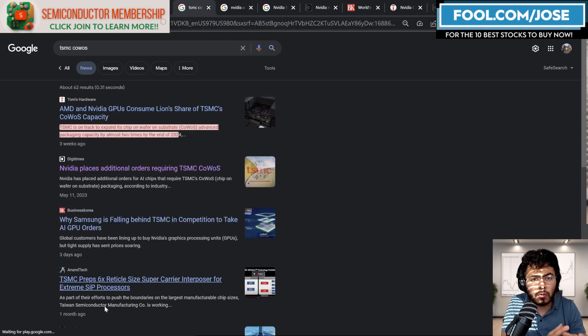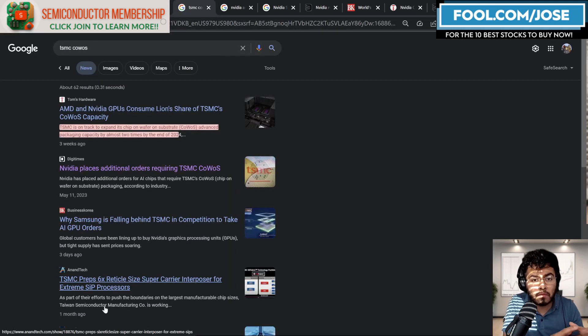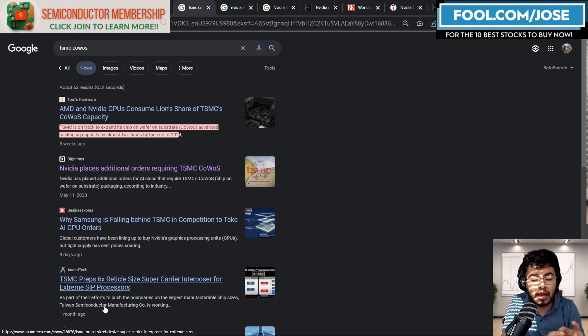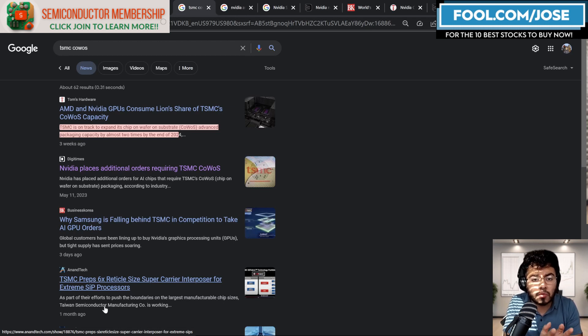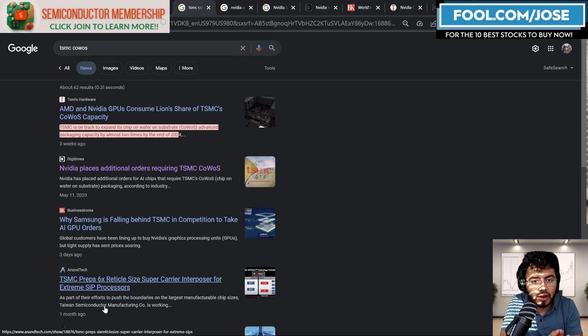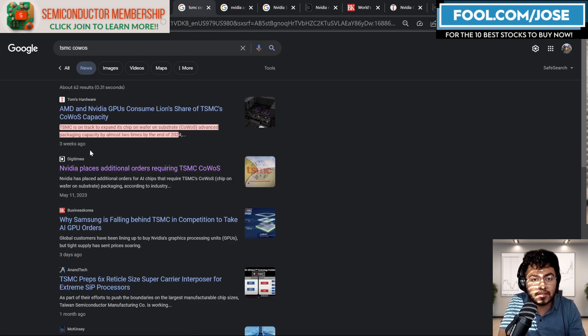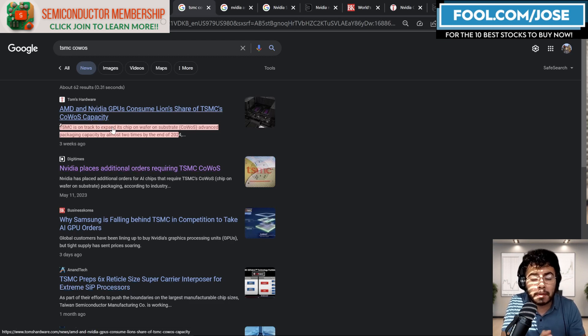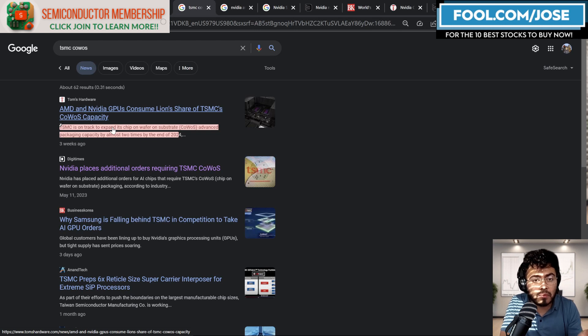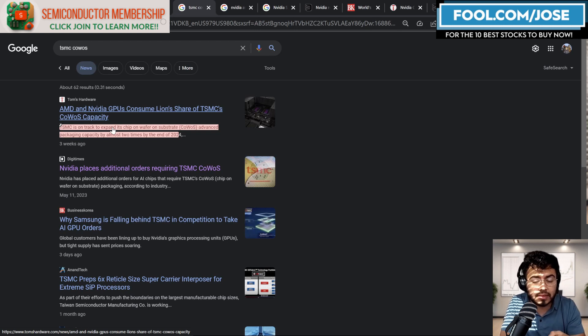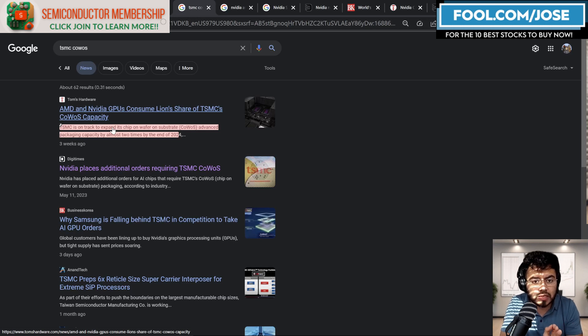Like I mentioned, one of the main reasons is not the actual manufacturing, but it is the advanced packaging, the ability to put these kind of products together. And we can see that TSMC is on track to expand this packaging. The packaging that they called is COWOS or chip on wafer on substrate. This is the solution that's being used to put all these chips together.